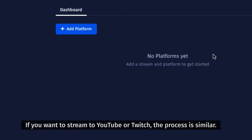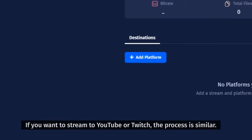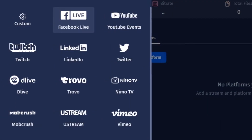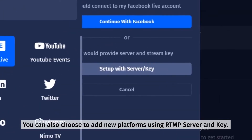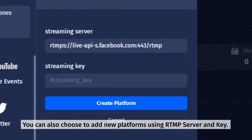If you want to stream to YouTube or Twitch, the process is similar. You can also choose to add new platforms using RTMP server and key.